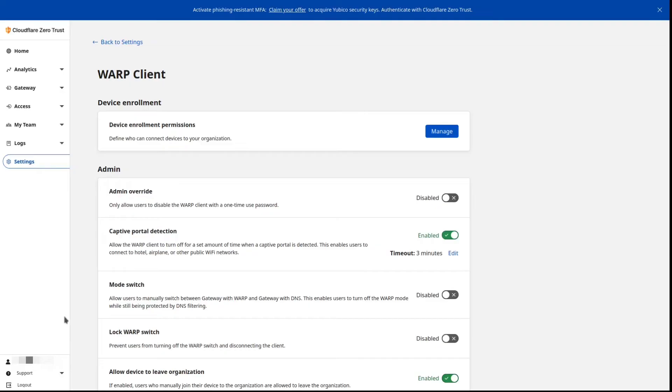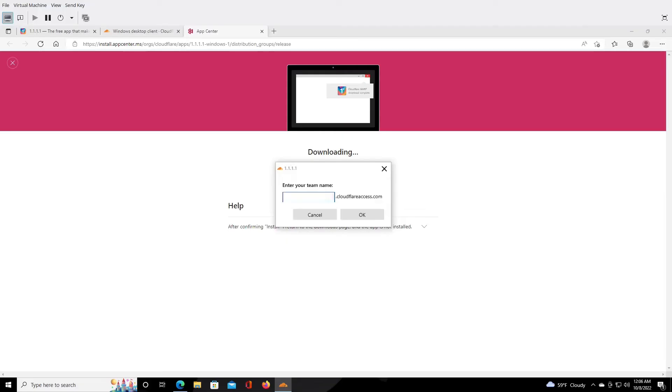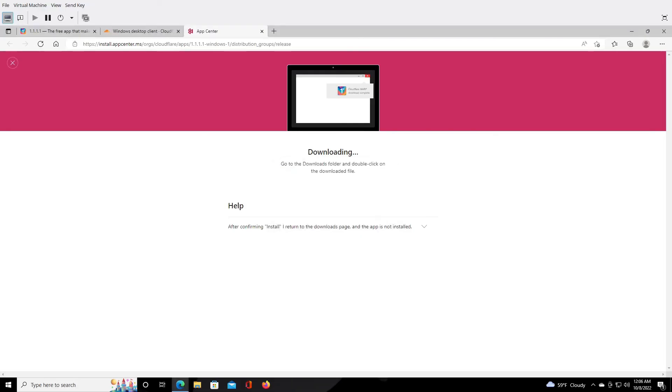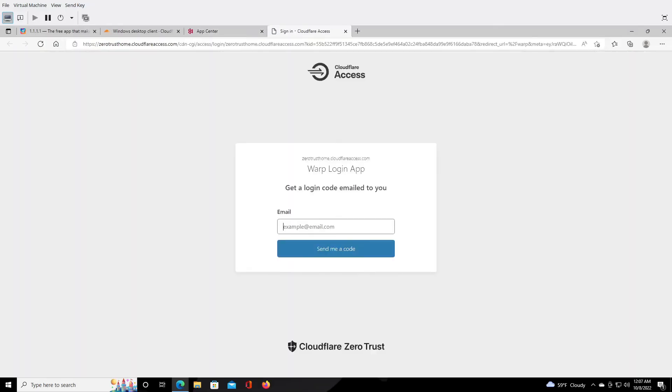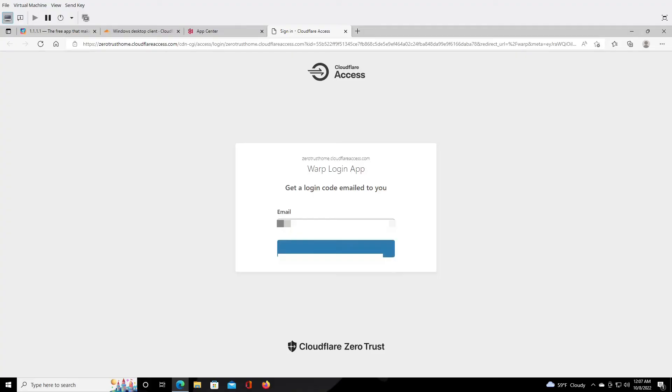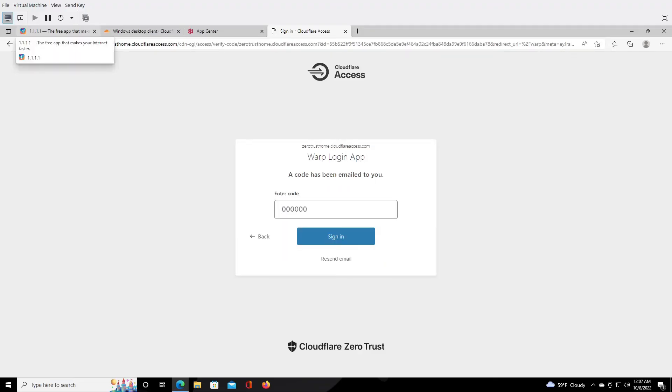We're on a Windows VM right now. We're putting in our team name that we entered when we configured the system. This is the app that was downloaded from the Cloudflare site. From the Microsoft store in this case, but you can download it from the Android store or what have you.